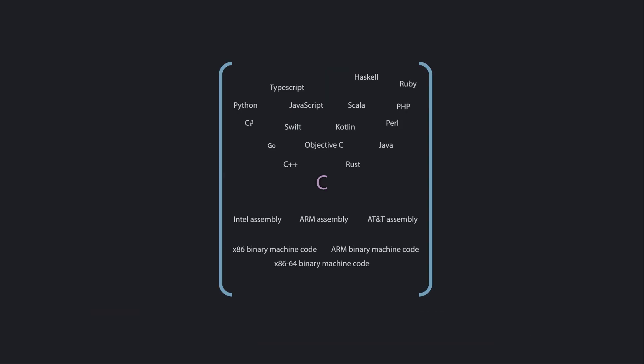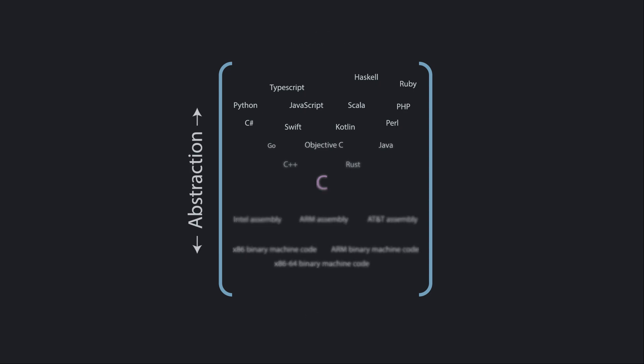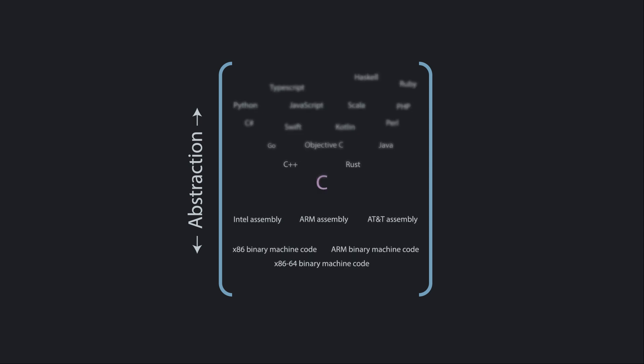When talking about languages, we tend to think about them in terms of higher level languages and lower level languages. Higher and lower here refers to the amount of abstraction. Higher level languages are typically easier to use, because their whole goal is about enabling humans to express their intent effectively. But as you move to lower level languages, the languages get more and more constrained to how the computer actually works.